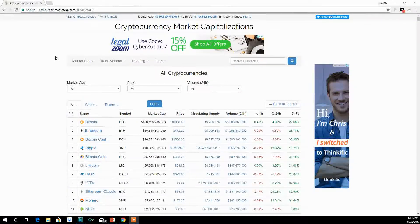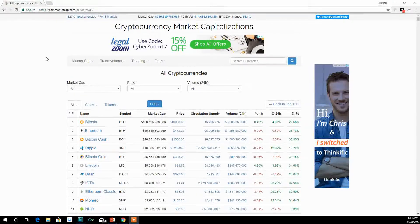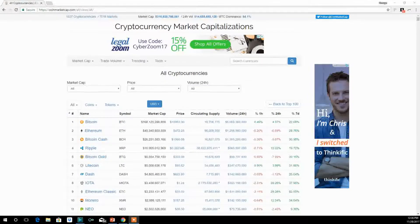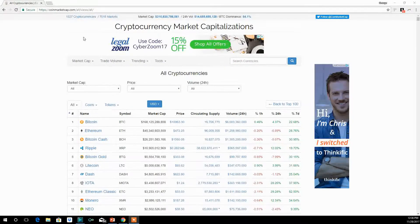What you are seeing now is a website called CoinMarketCap.com that tracks the cryptocurrency market. It actually tracks all cryptocurrencies available and is constantly updated as new cryptocurrencies are made available. As of the moment of this recording, there are 1,327 cryptocurrencies being tracked by CoinMarketCap.